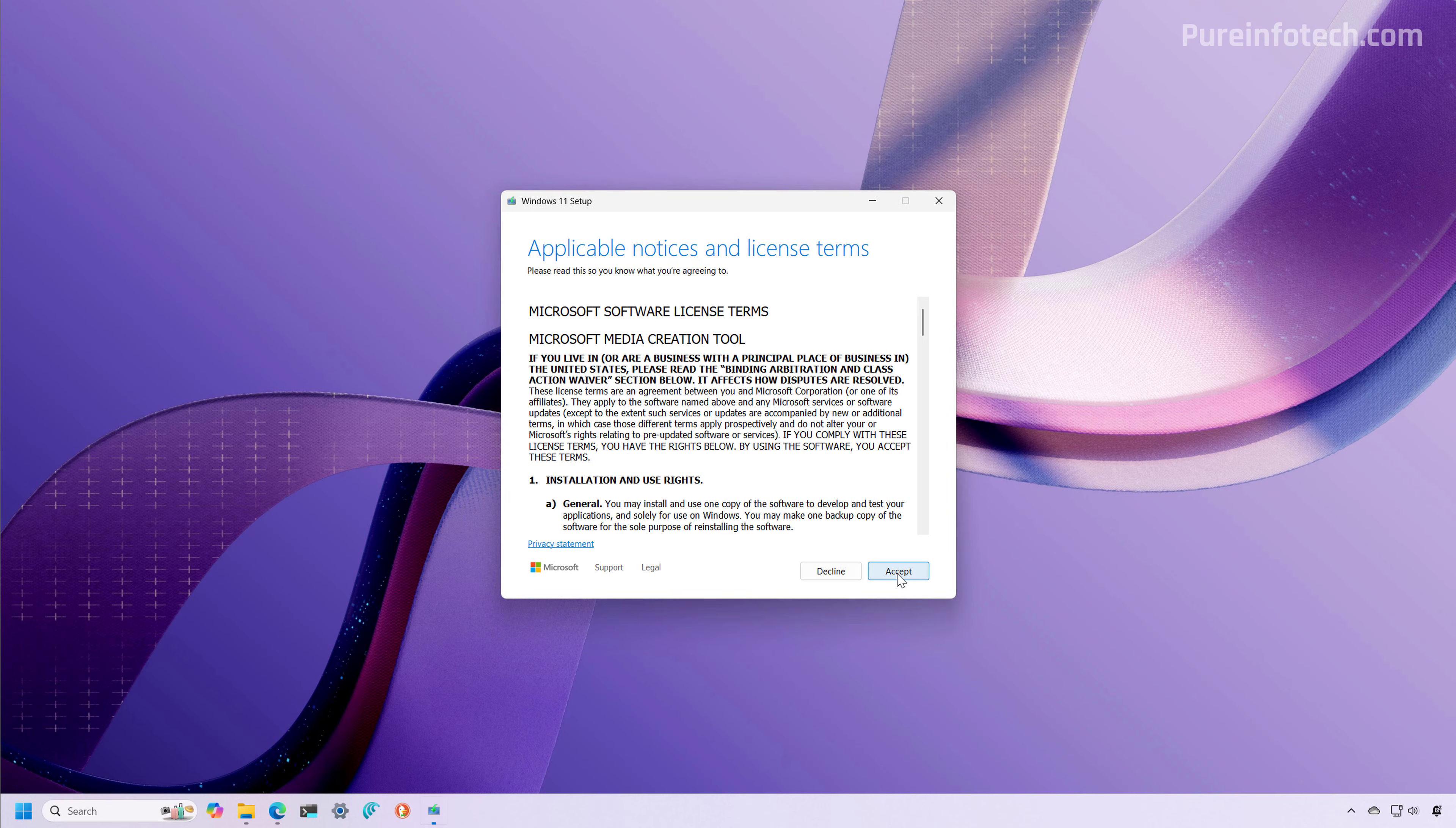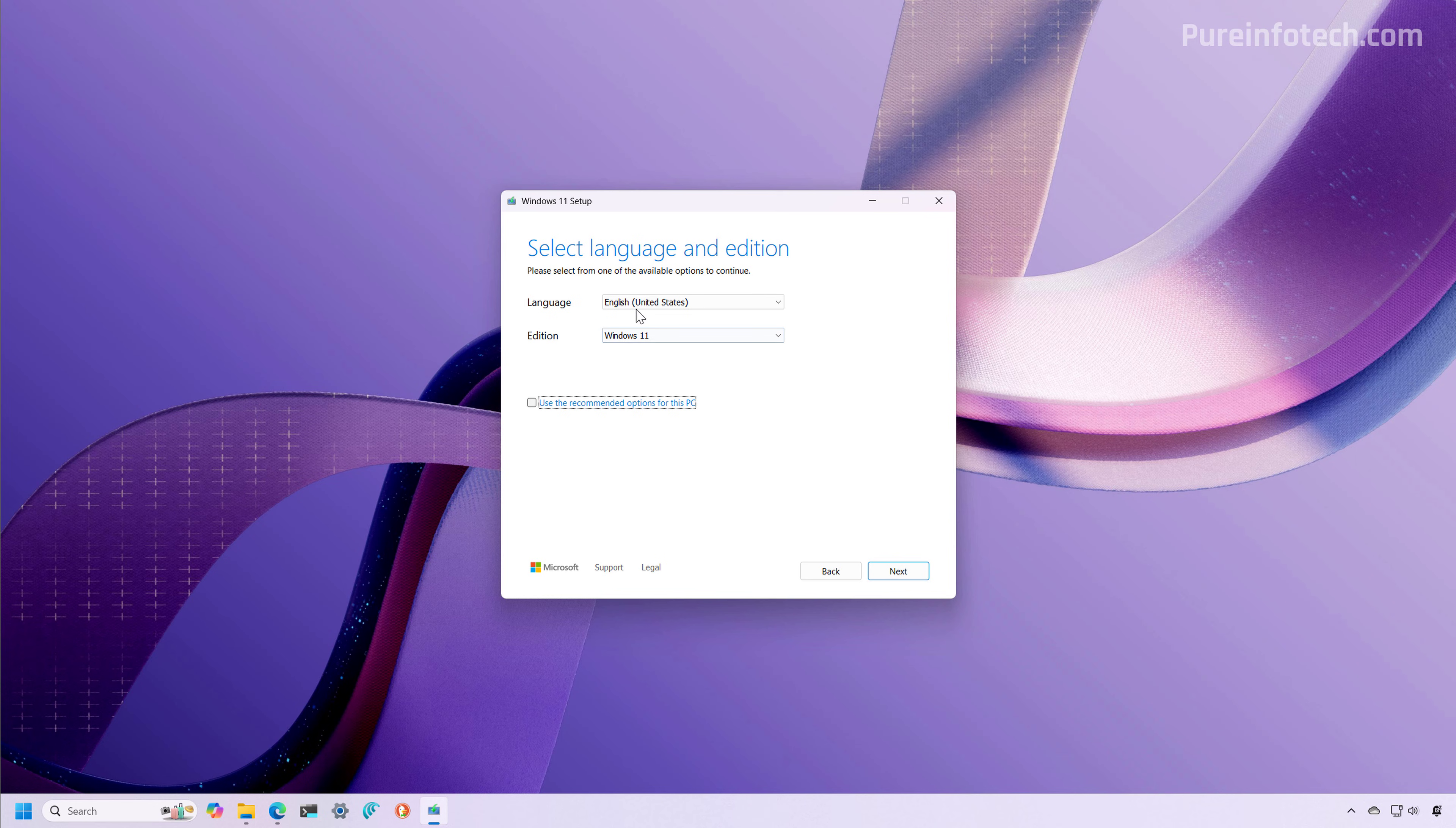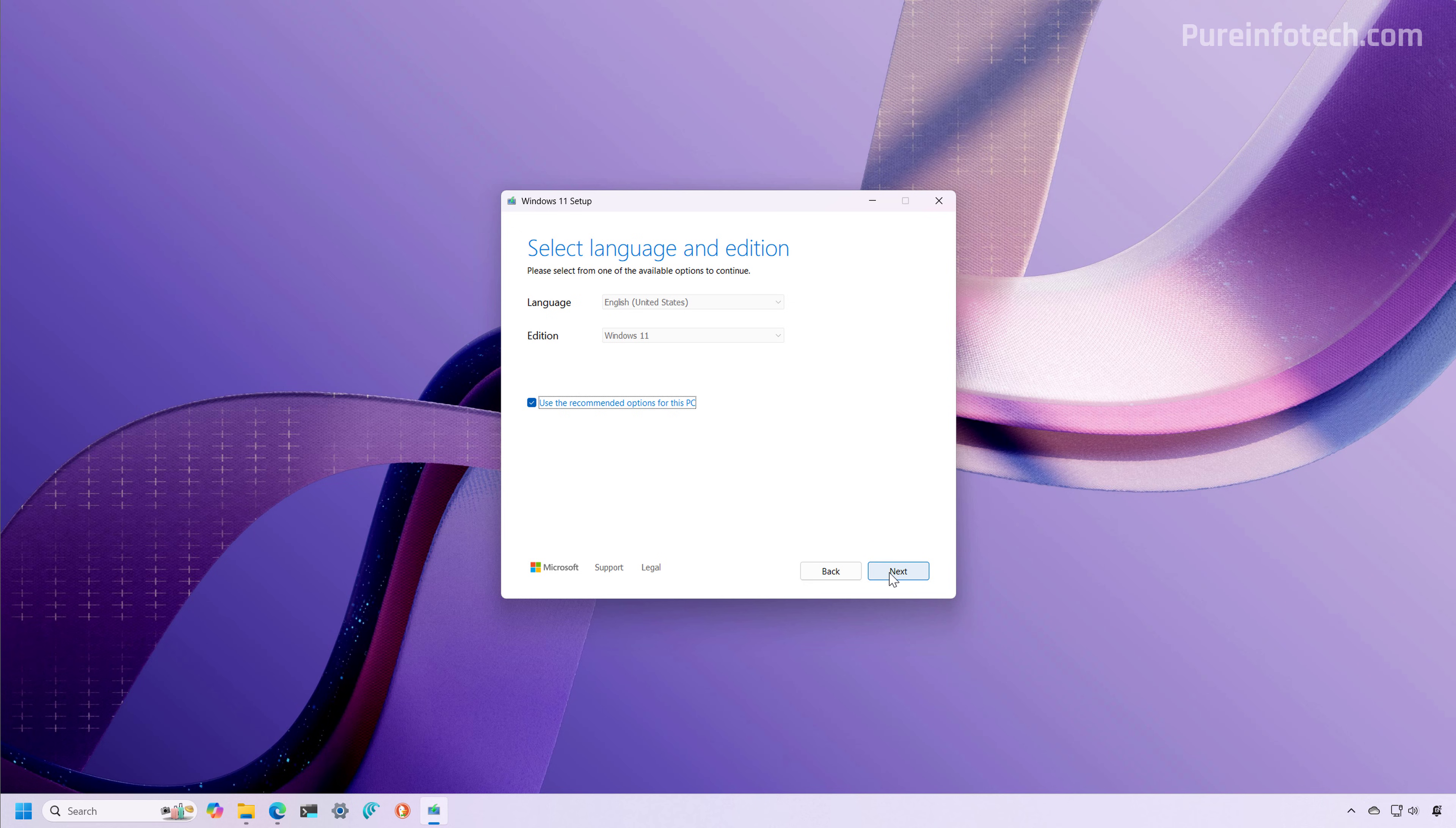We're going to accept the terms. Usually you want to use the default settings for your language and edition. However, if you need to change the language of the installation, just clear this option and select the language. For editions, you can only choose Windows 11, then click Next.